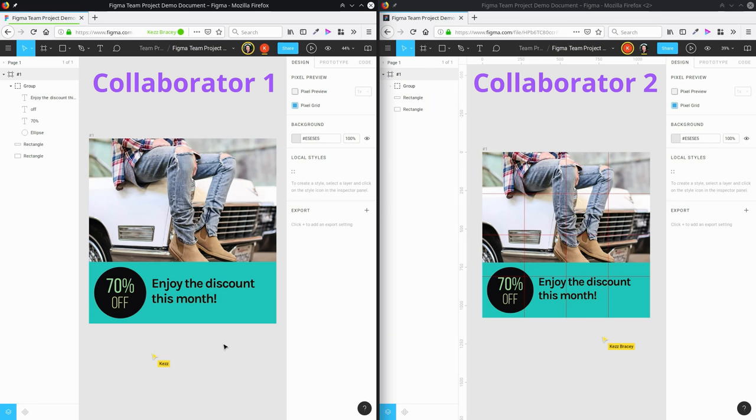And this also means that you can jump into a design at the same time as a client. So if you're in a separate location to your client, that means you can still have those types of sit-down meetings where the client can ask you to do something, you can implement it in real time, and you can work with the client to get the design to the point that they would like it to be.